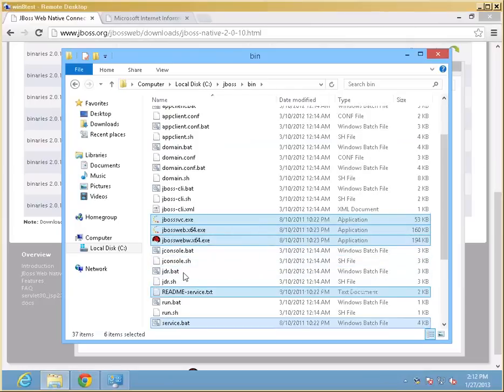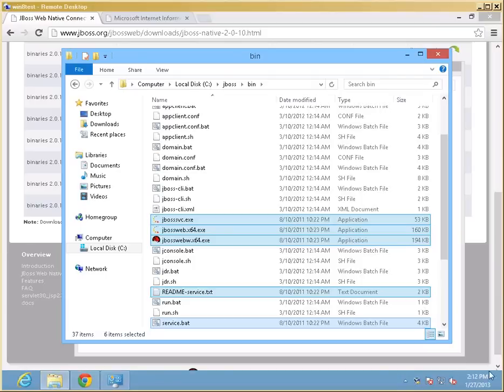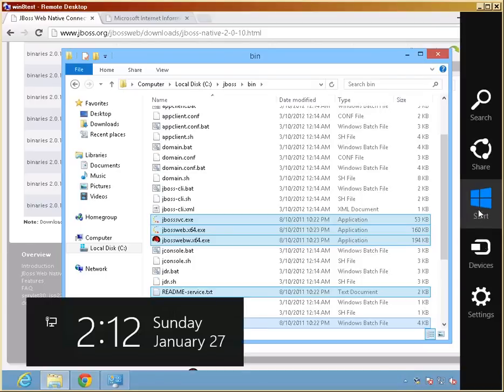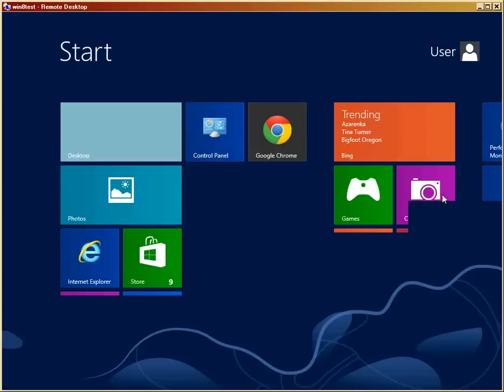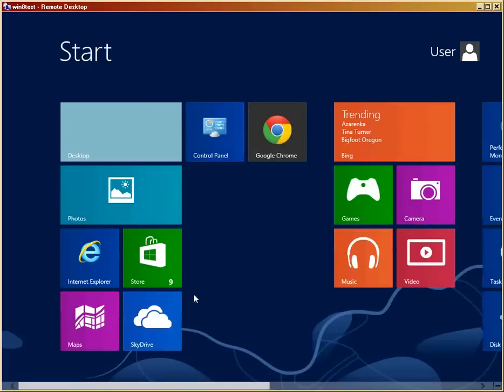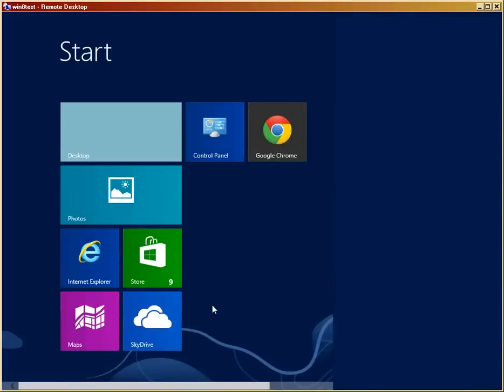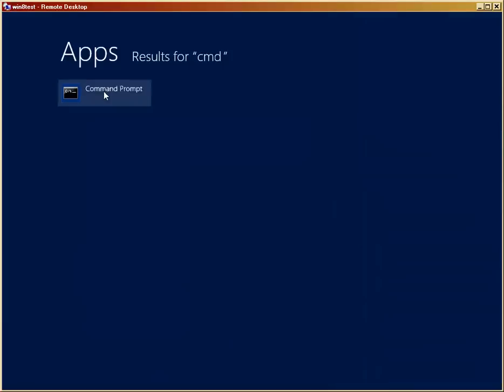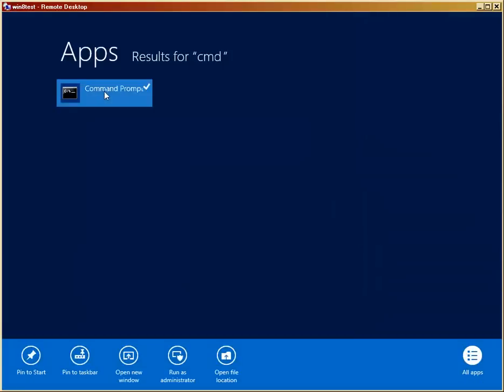At this point in time, I could actually go ahead and start a standalone command window-based version of JBoss. If I like to do that, I have to start the command window in administrative mode. So I'm going to right-click on the command prompt and run as administrator.